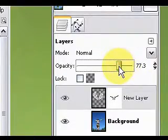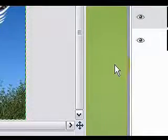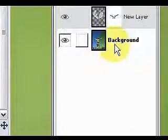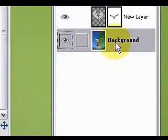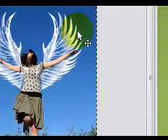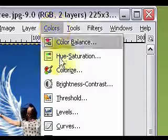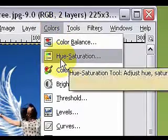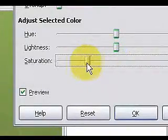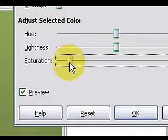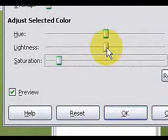Set the opacity back to 100. To give it a better look, click on the background layer, click on colors, select hue saturation, and lower the saturation and the lightness a bit.